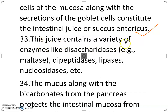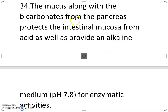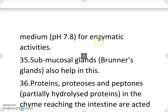This juice contains a variety of enzymes like disaccharides, e.g. maltase, dipeptidases, lipases, nucleosidases etc. The mucus along with the bicarbonates from the pancreas protects the intestinal mucosa from acid as well as provides an alkaline medium pH 7.8 for enzymatic activities. Submucosal glands, Brunner's glands, also help in this.